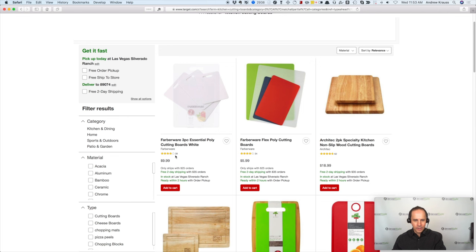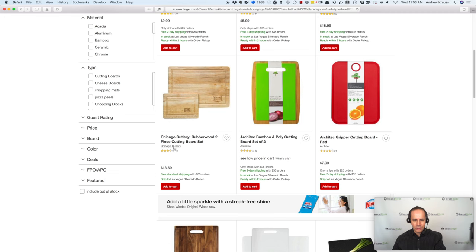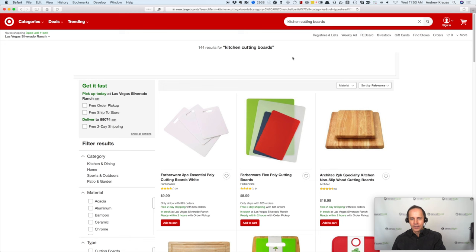I typed in kitchen cutting board in Target and you can see here this company, it's this Farberware. And then this company selling these, that's Farberware. This company is Architect. And then you can see some more, Chicago Cutlery, Architect, Architect. I'm not telling you to contact these companies, guys. You need to do this yourself. Find a random company because if all you are calling the same company, that's not going to work well.